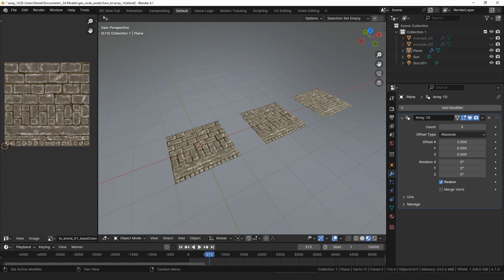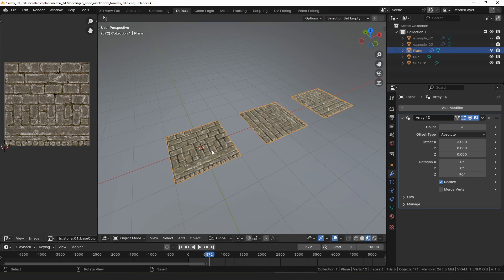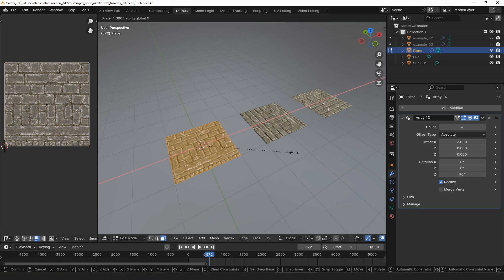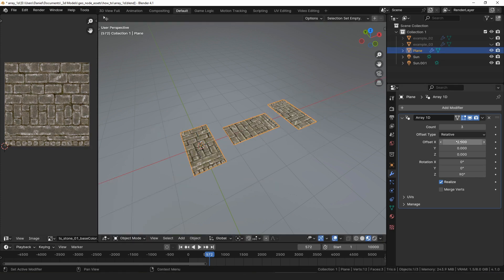The rotation property lets you rotate each additional copy in the array by some amount. For example, we could rotate each copy in our array by an additional 90 degrees. Then if we were to resize our plane to be a rectangle, the effect is more obvious and you can get this sort of pattern.